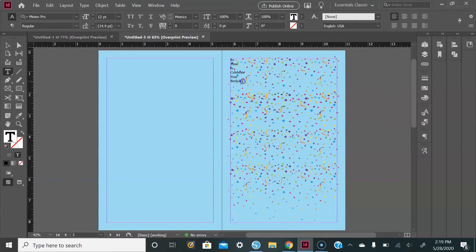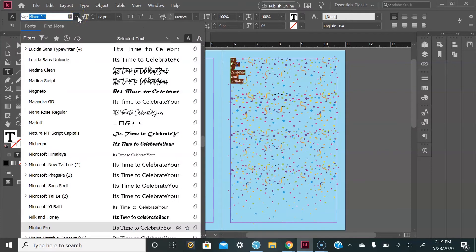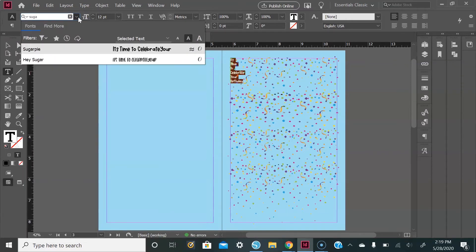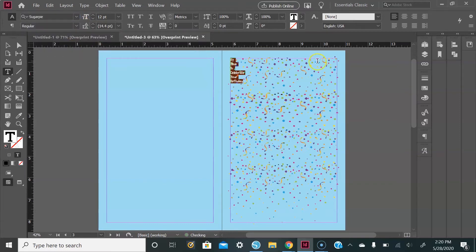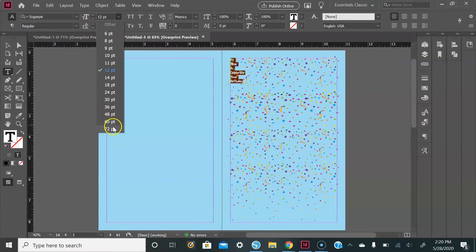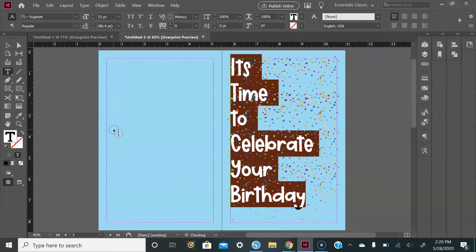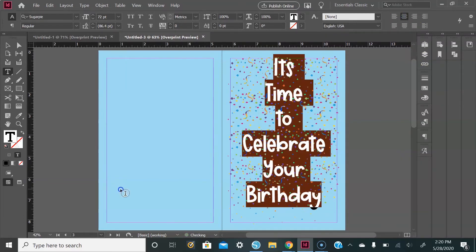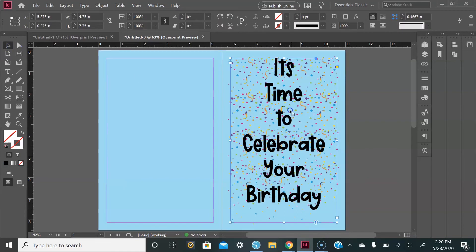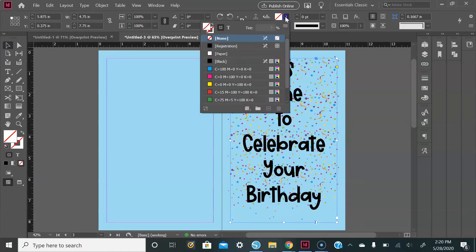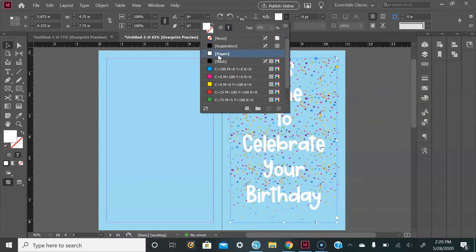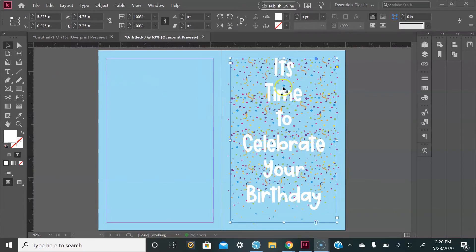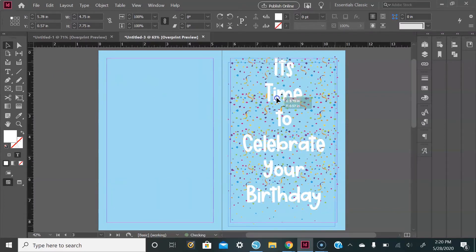The font that I'm using is called Sugar Pie, which you can get on Creative Market. I will also leave a link down below as to where I got this. The size will be 72, and then I'll go over here and center my text. Also, I want to change the color, so I'll go up to the T, select Paper or whatever color you want, and then I'll just line it up to how I want it to look.